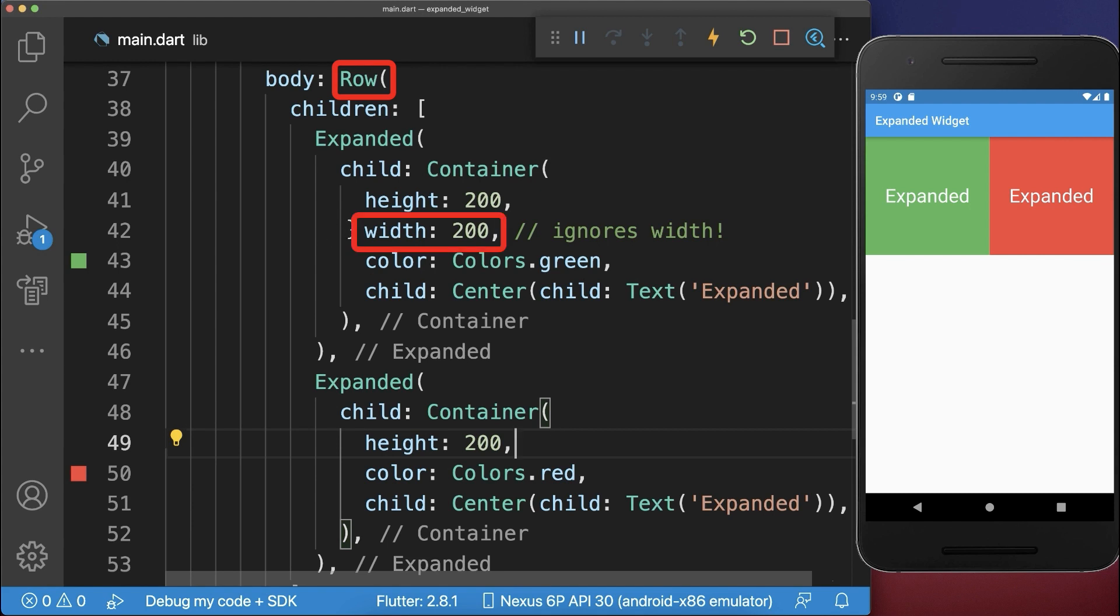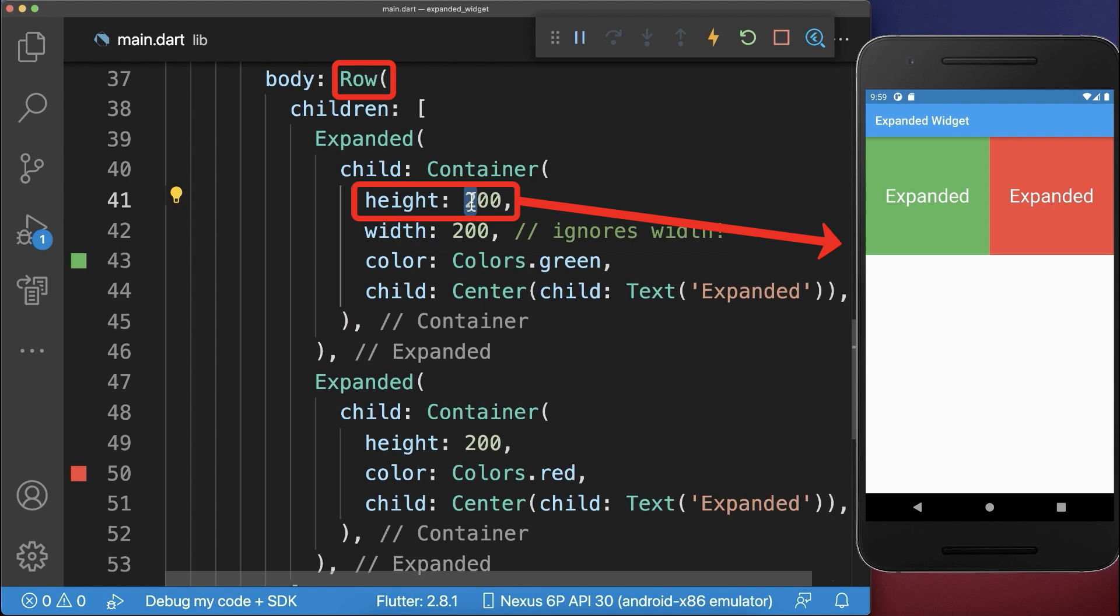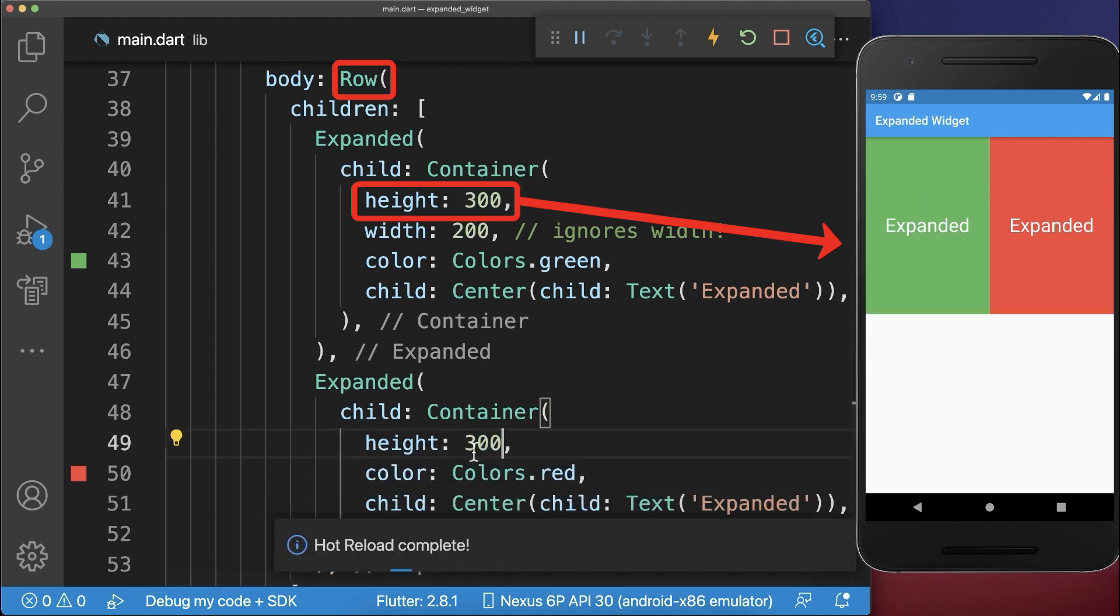So inside a row, the width is ignored for expanded widgets and the height you can simply change to other heights and this will be not ignored and not expanded.